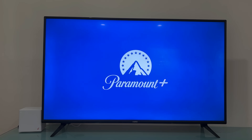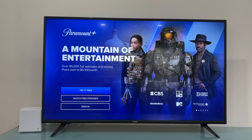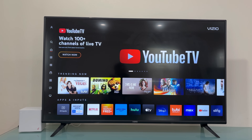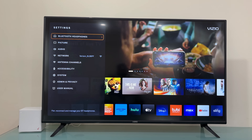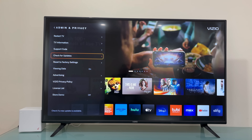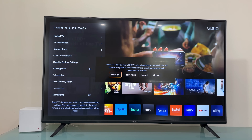If after all this you are still having issues with your applications, you will need to do a factory data reset to the whole TV. Press the Settings button, scroll down, select All Settings, then go to Admin and Privacy, and scroll down to select Reset to Factory Settings. Move to the left until you highlight Reset TV and confirm. This will erase everything from your TV and you'll need to go through the setup process again, but it should fix the problems.